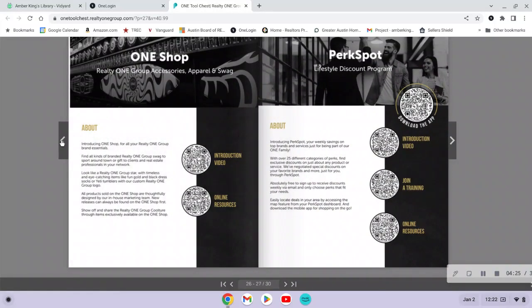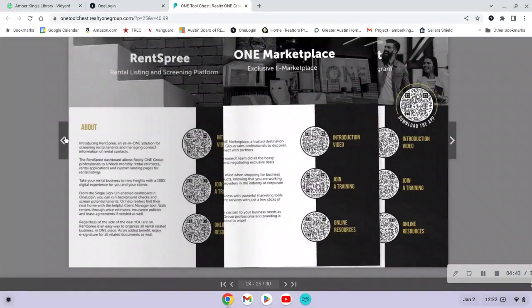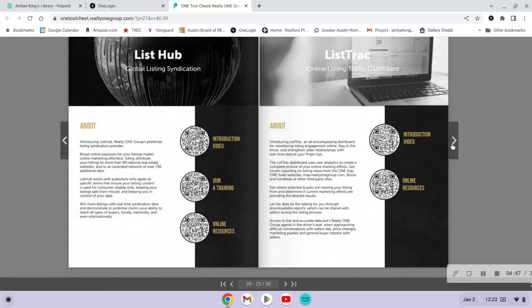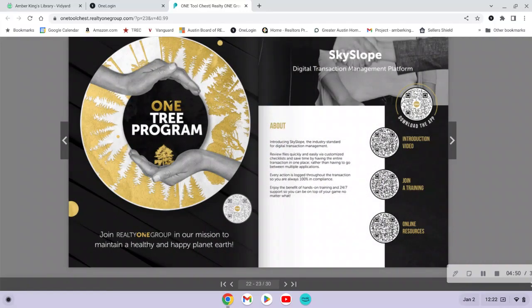A few other ones to point out: PerkSpot is a savings platform for top brands — it's kind of like a discount program just because you're a member, and they show different resources and perks. I would start here in the digital resource guide, which is the Tool Chest. Skyslope is also listed there — it's a transaction management platform and is what we use to manage all of our transactions.